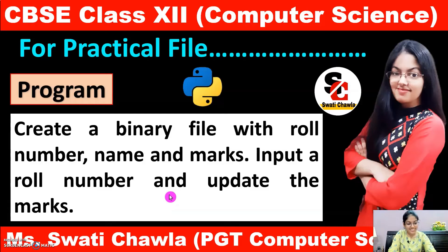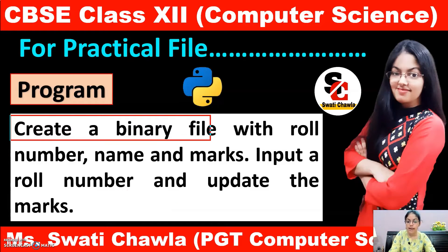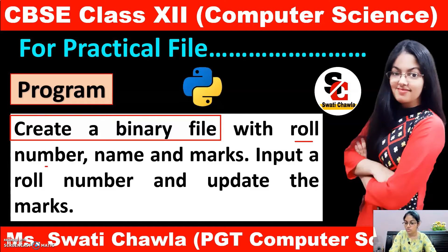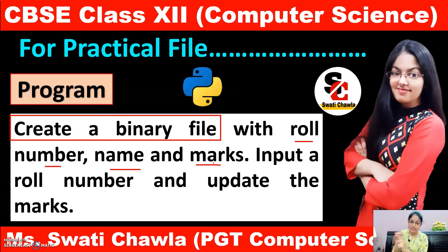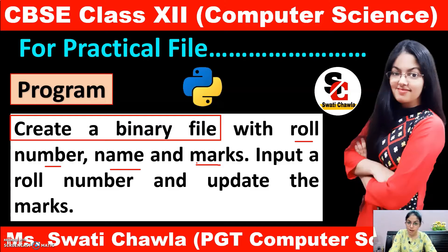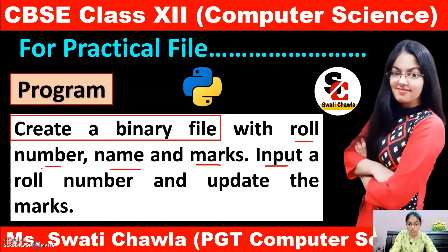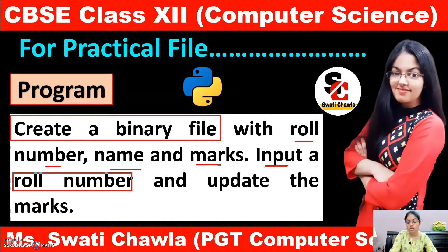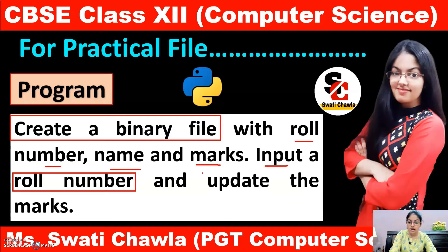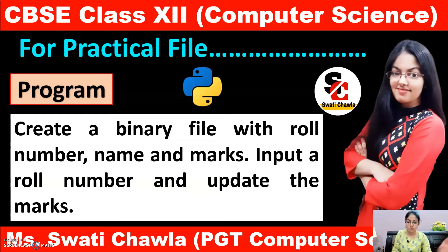Now, let's read it out. What we have to do? We have to create a binary file with roll number, name and then marks. Create karna binary file you know very well. Next, what we have to do? We have to input a role number and update the marks. I think question is very much clear to you now.